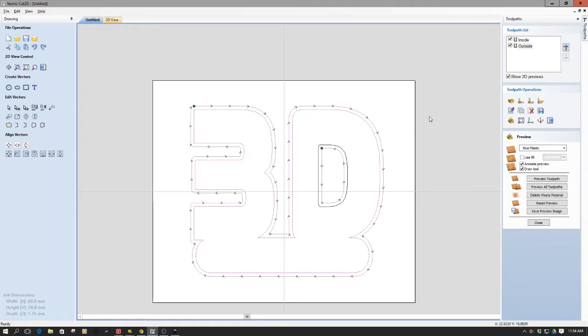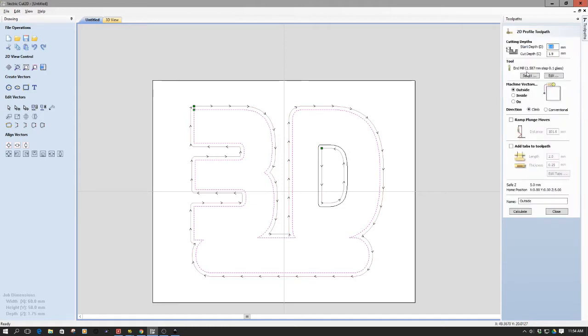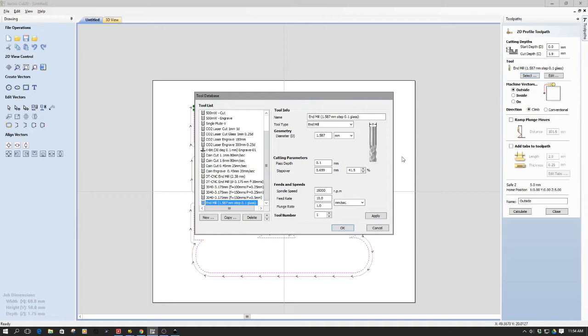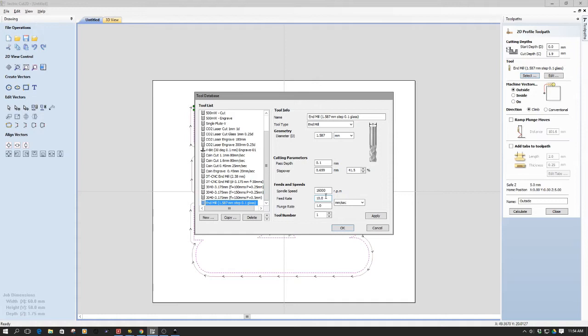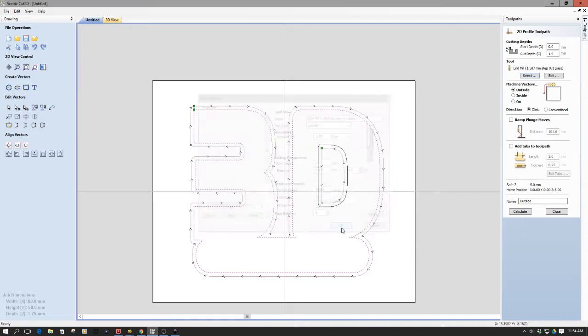I'm utilizing the same glass cutting tool path that I used in the prior episode. So, in short, this one right here, an end path. It's a 1.587 end mill, and I'm doing a 0.1 pass, and I'm doing this at 10 millimeters a second feed rate, the plunge rate of 1 millimeter a second. So, this is the same one. So, I'm hoping that this works.